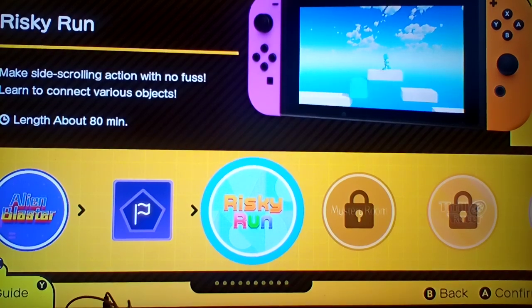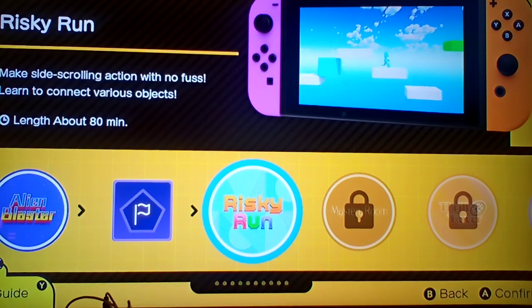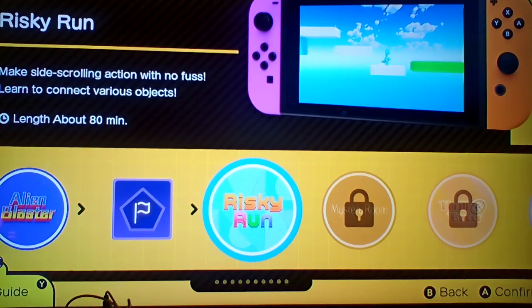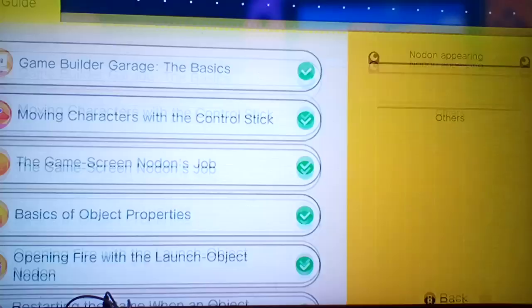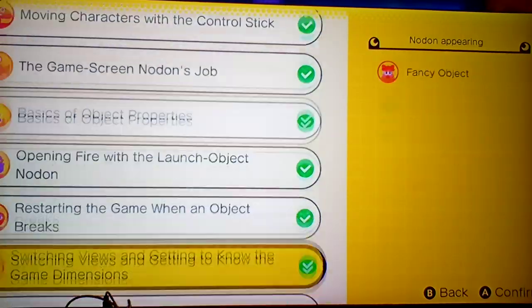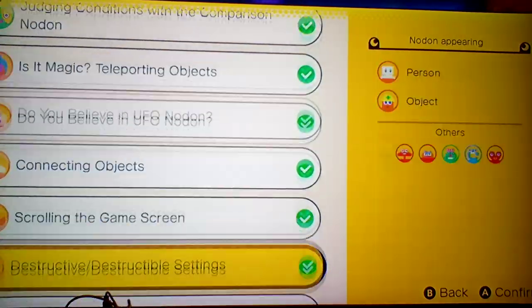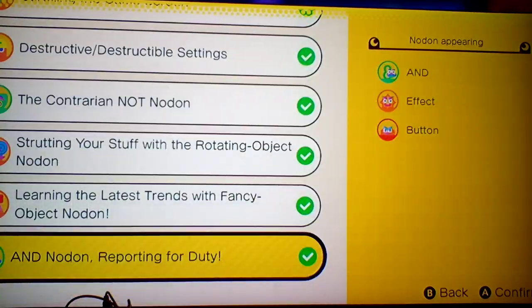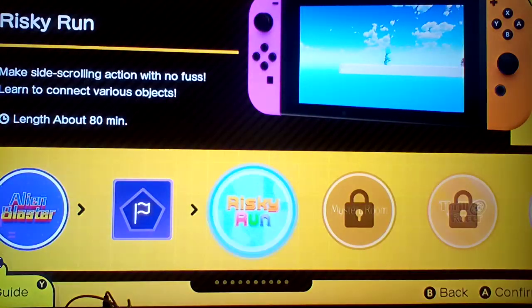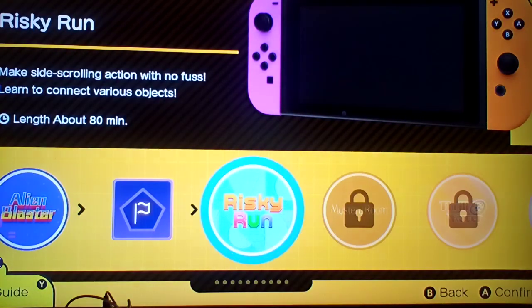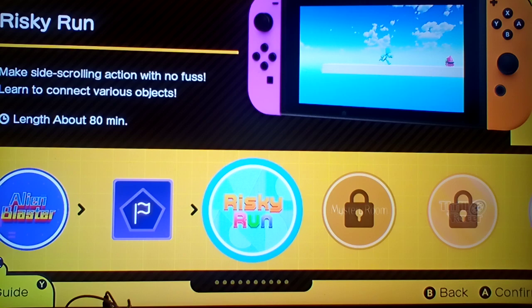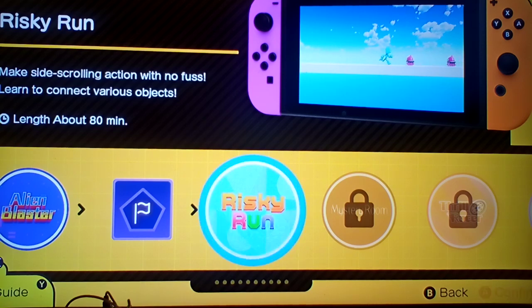Okay. I already did the... Alright, so let's do the next one, Risky Run.